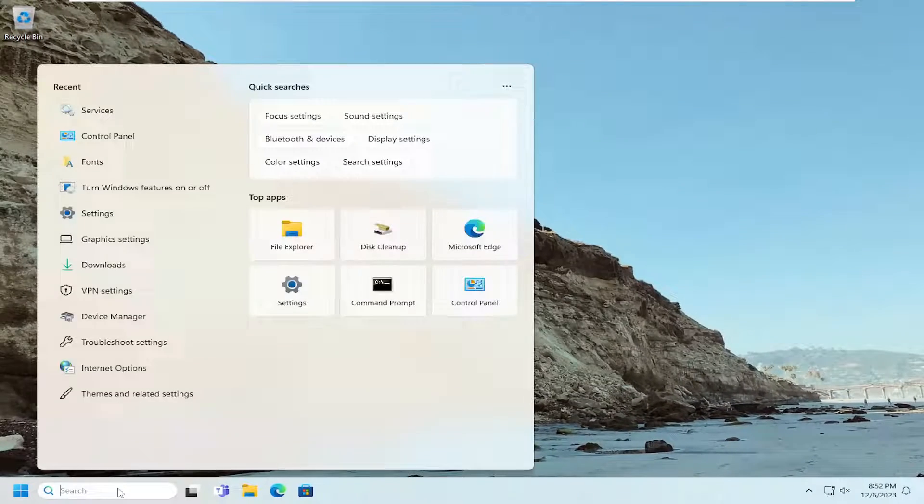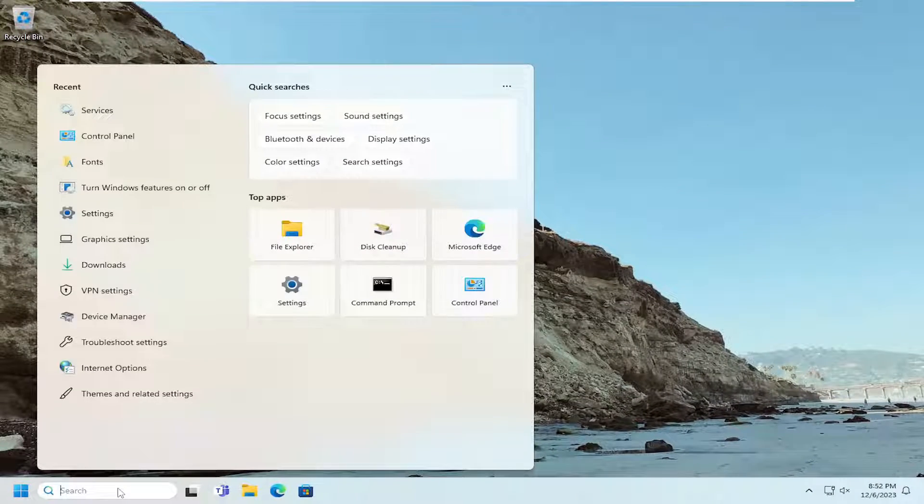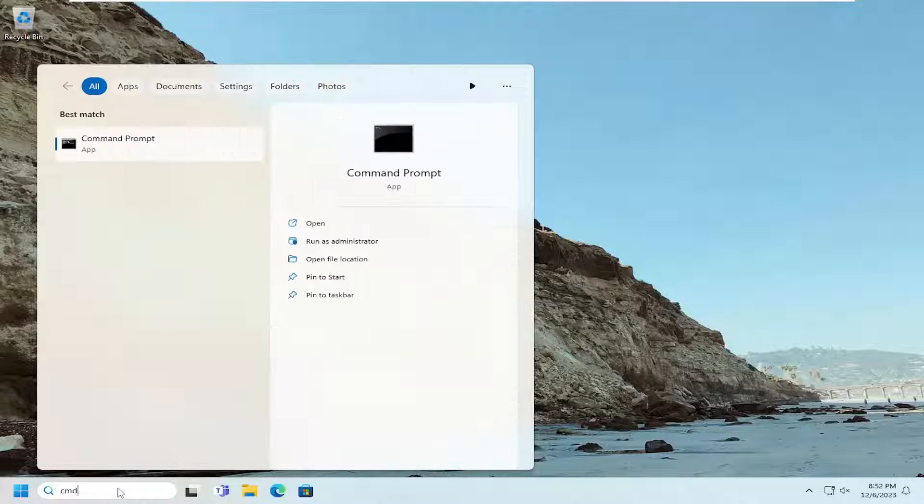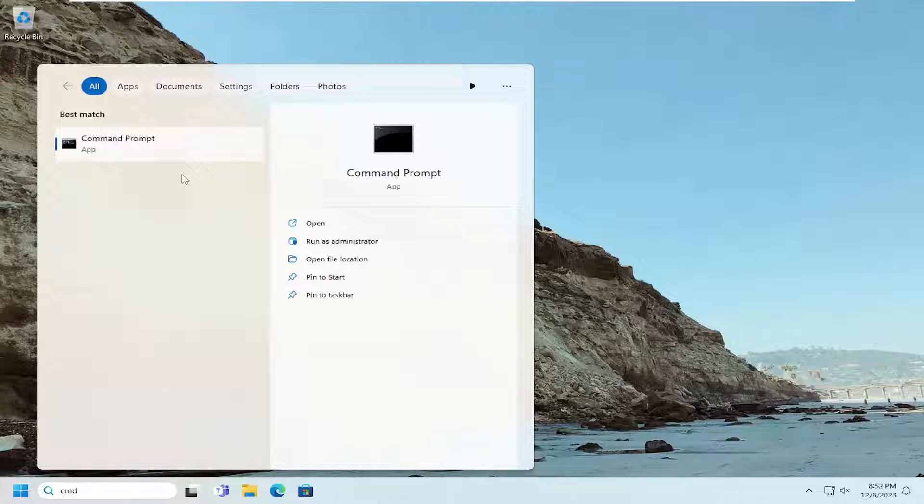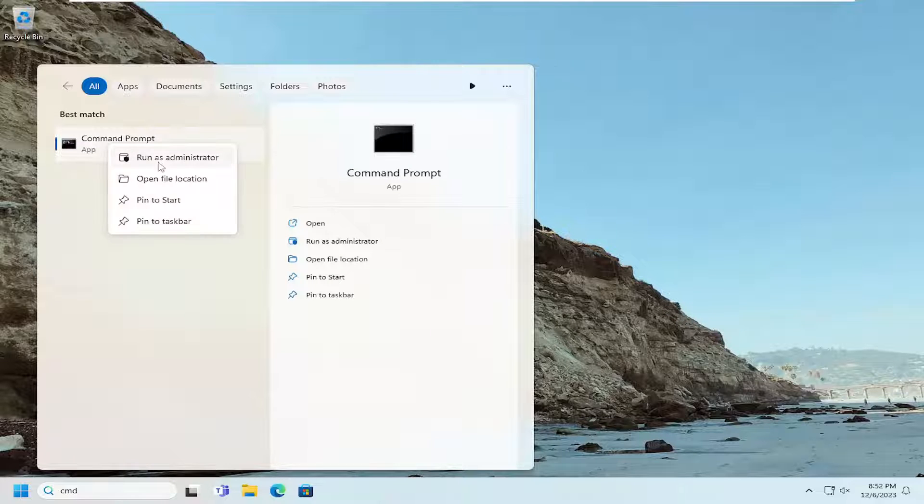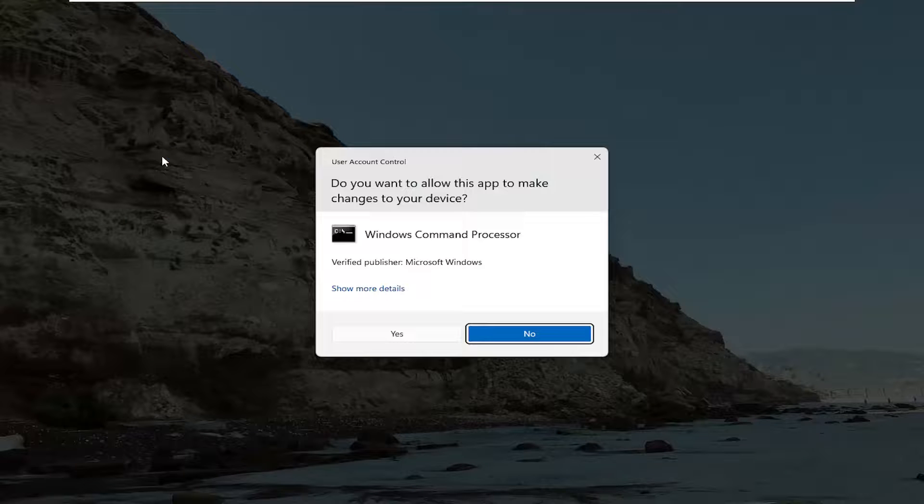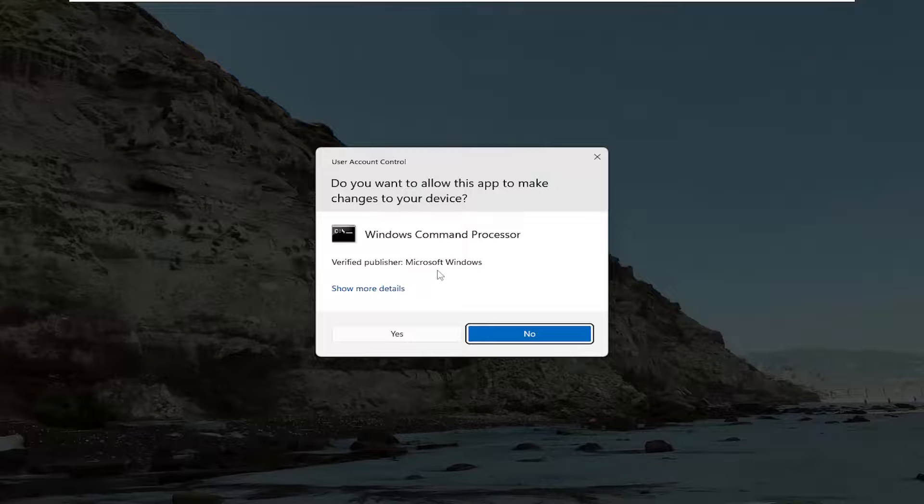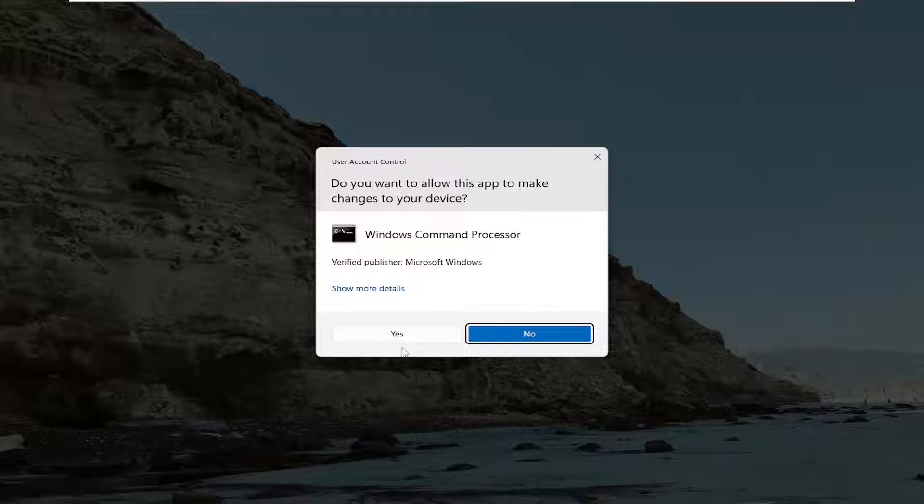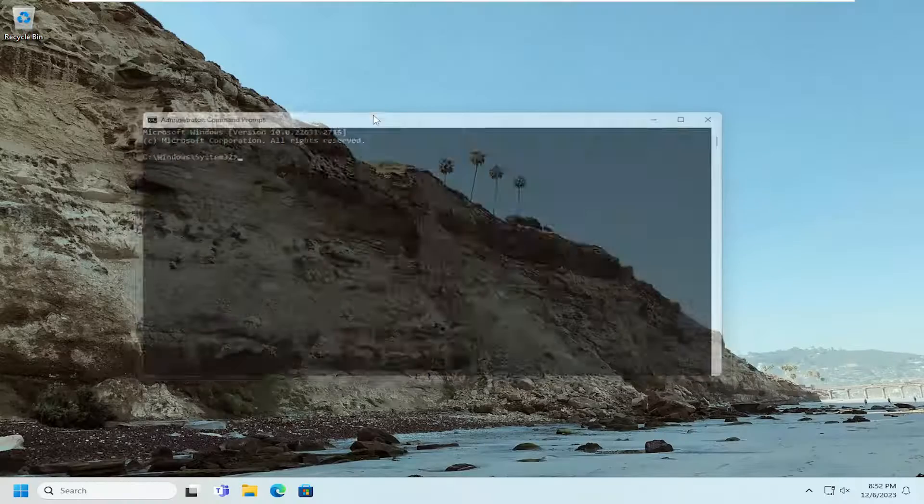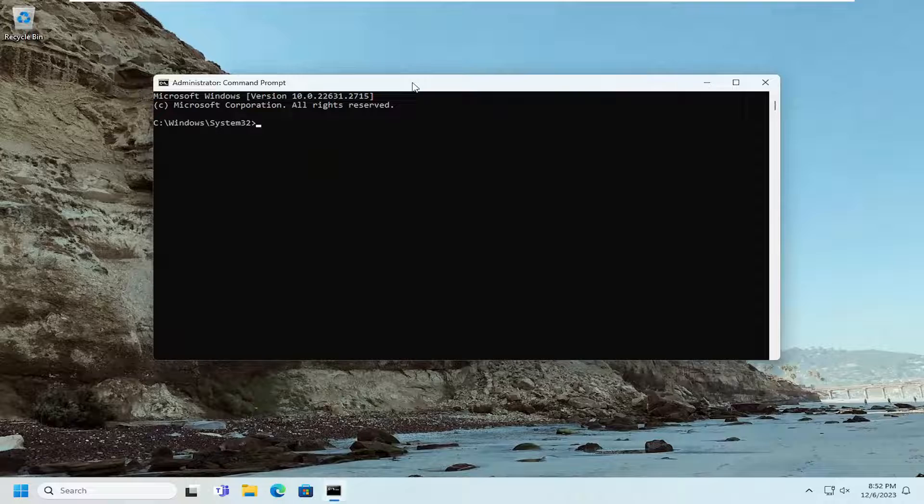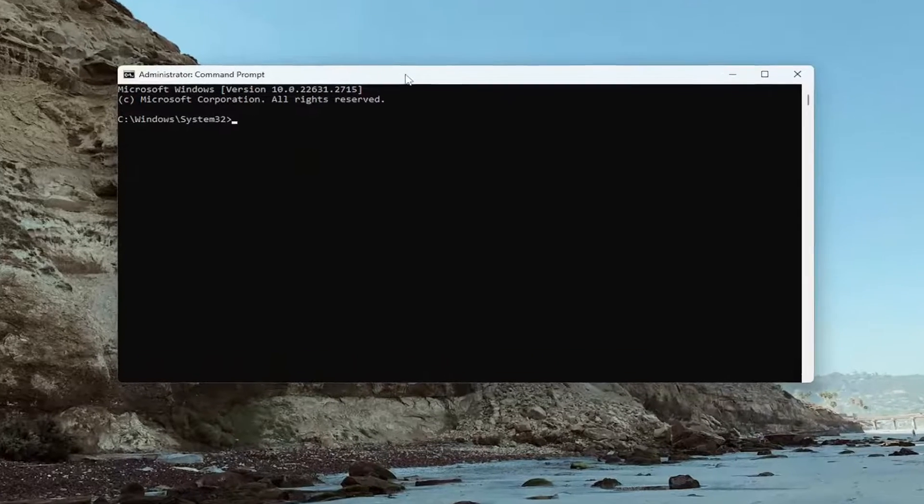Close out of here. Open the search menu and type in CMD. Best match should come back with Command Prompt. Right-click on that and select Run as Administrator. If you receive a User Account Control prompt, select Yes.